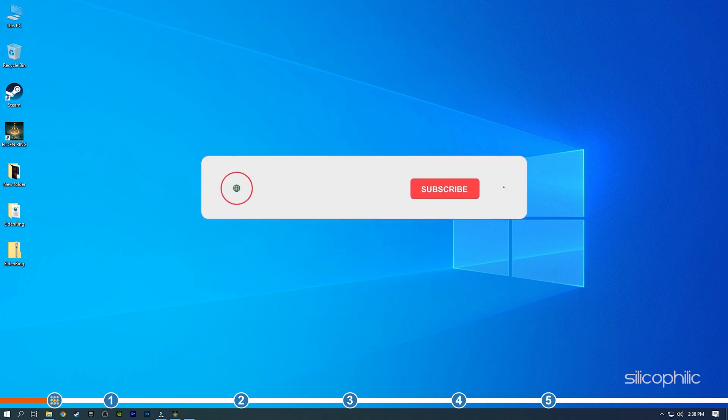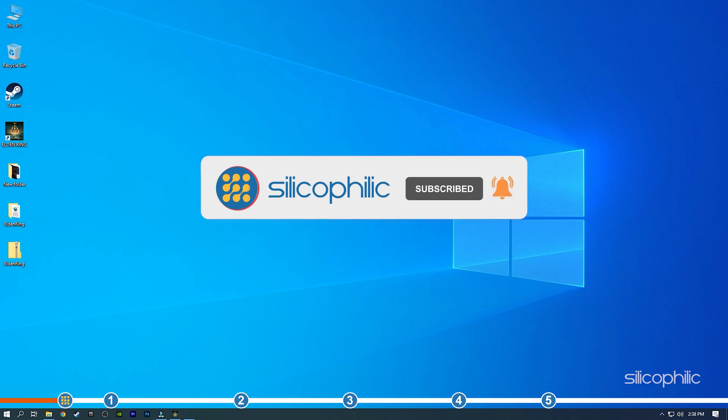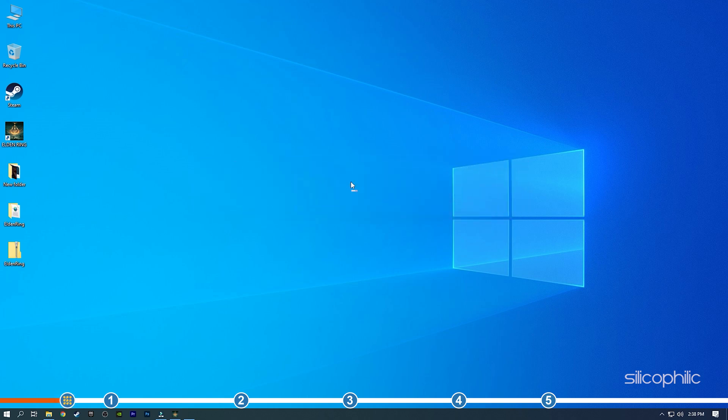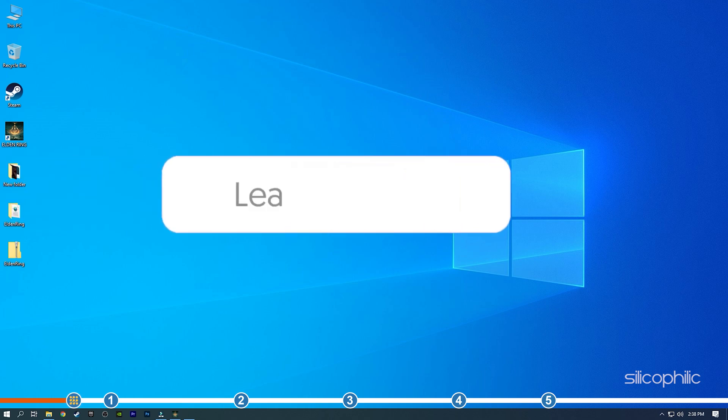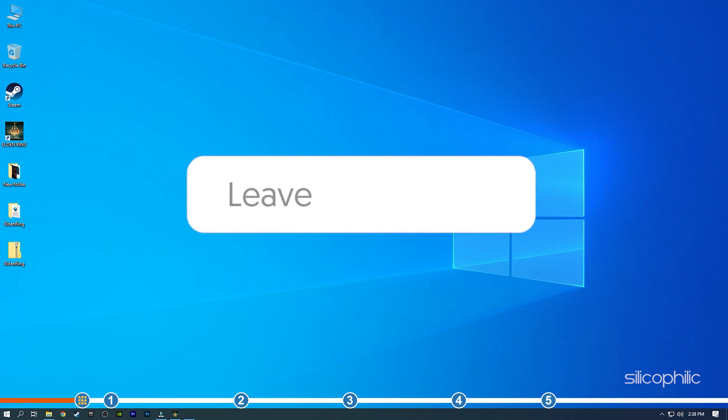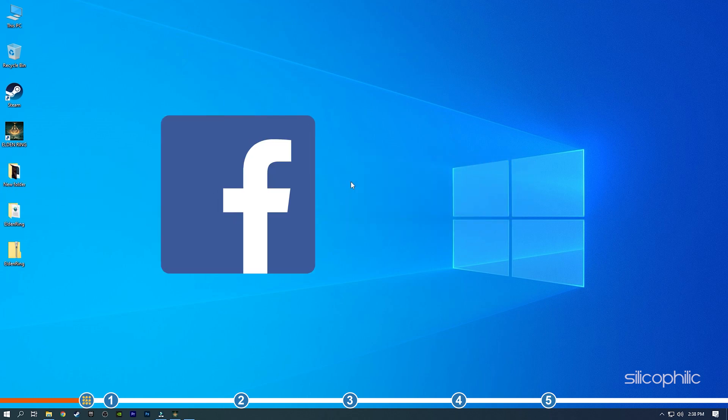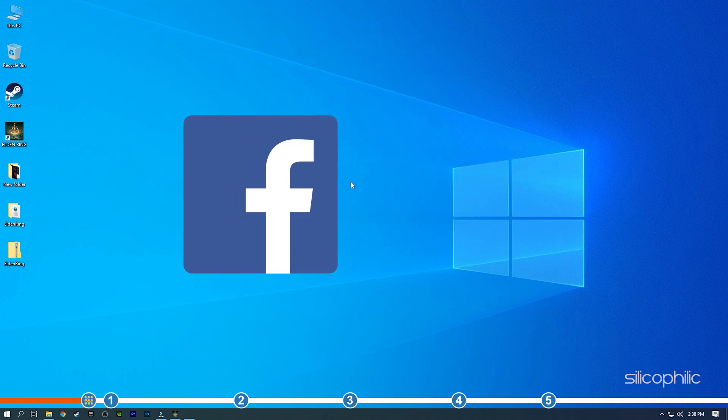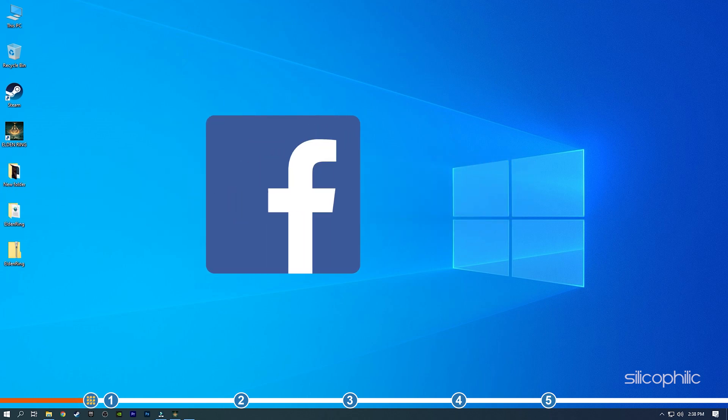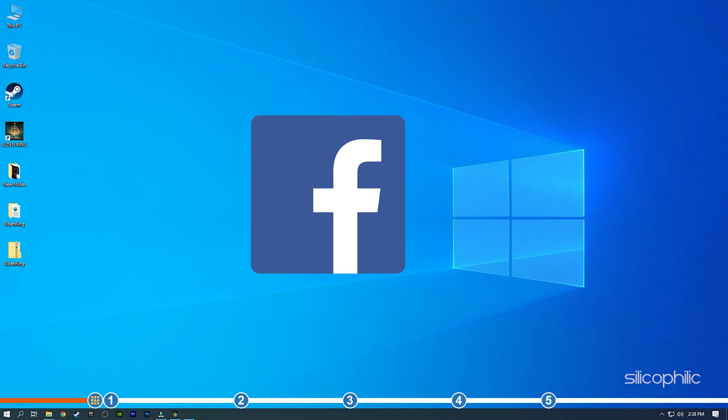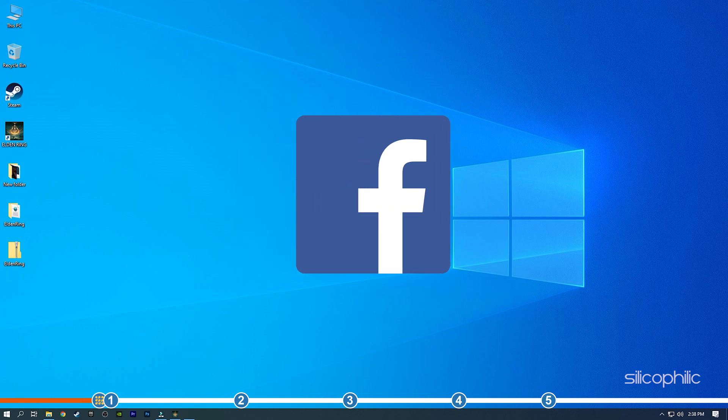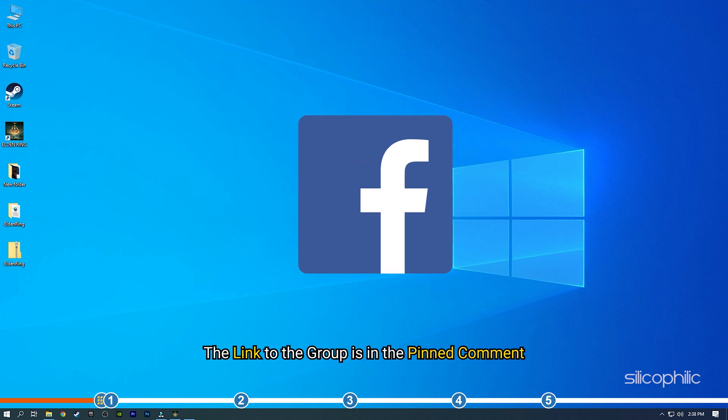Before we get into the solutions, subscribe to our channel for future tech support. Also like this video if it helps you solve this issue. Don't forget to comment your feedback on the solutions or if you're facing any issue while performing them. We also have a Facebook group of troubleshooting experts where you can share your tech issues and get direct help. The link to the group is in the pinned comment.